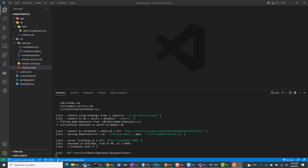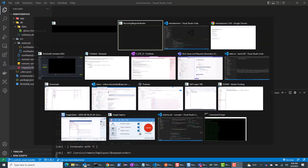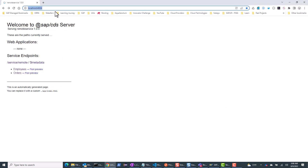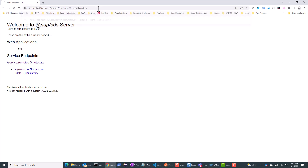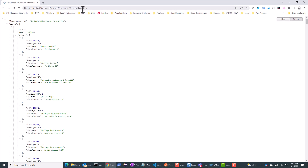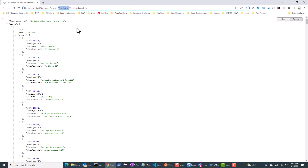In this video, we'll look at connecting to remote services in a seamless manner. Here I have an OData service built on the CAP model. If I go to this expand option, I'm retrieving the employee data and I also have an expand clause on orders. This gives me all the employee data as well as all the orders that belong to that employee.